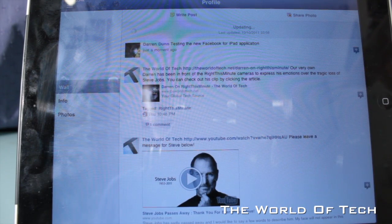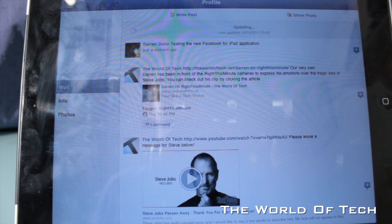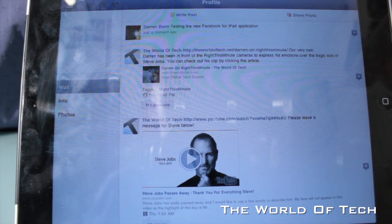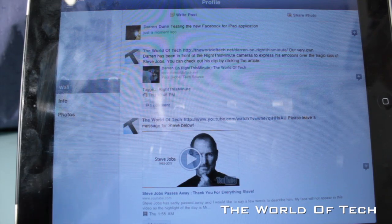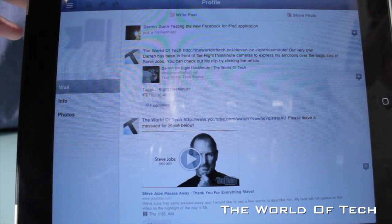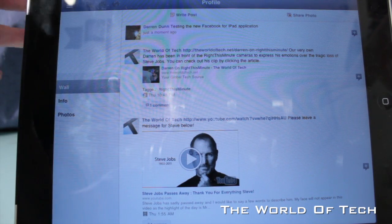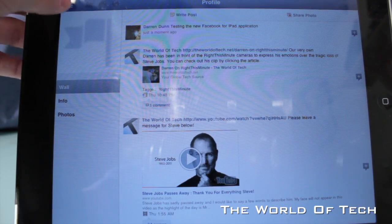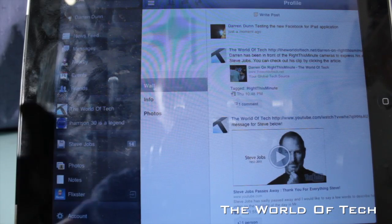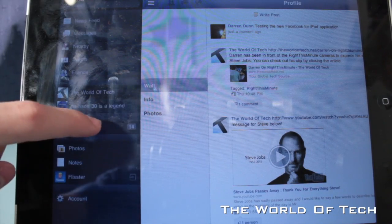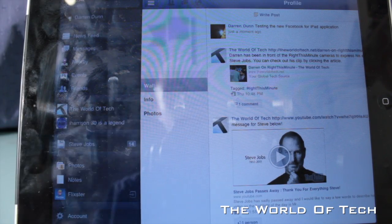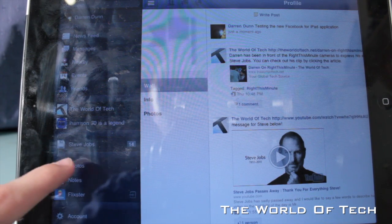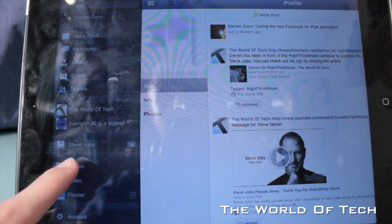However, that should have posted as the World of Tech. It doesn't look like it has done, which might be a little bit of a bug, but who knows. What else can we do? We can have a look at groups as well and apps.